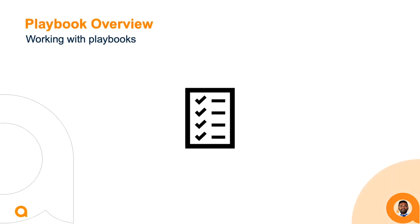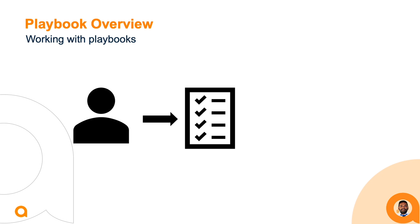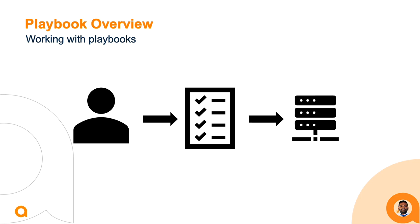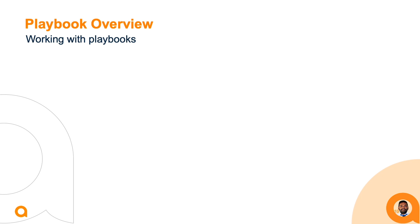A playbook contains an organized list of tasks which the user wants to execute on a particular host machine. Each playbook in Ansible consists of one or more plays within each play. There are three main sections.